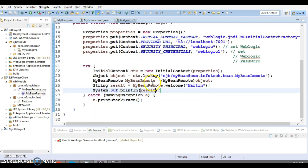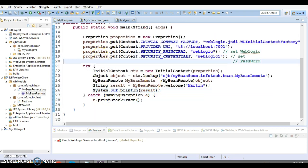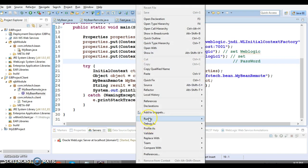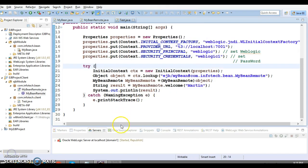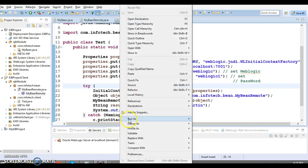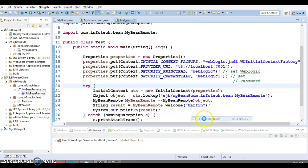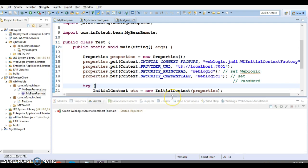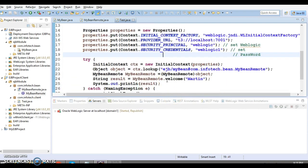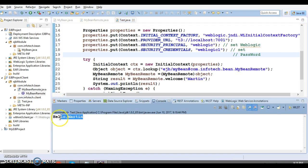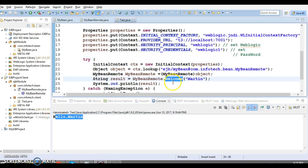Let's run it as a simple Java application. My EJB server is up and running and the EJB component is deployed. From the main method, we are trying to invoke our remote interface method. We get the output 'Hello martin' — that means we are able to successfully invoke this remote interface method.